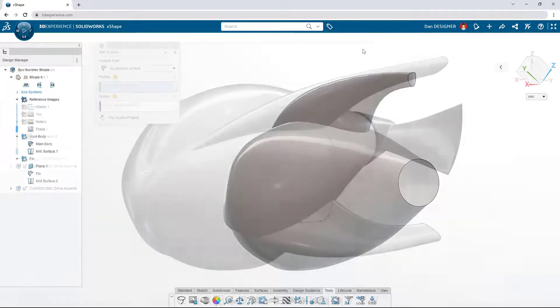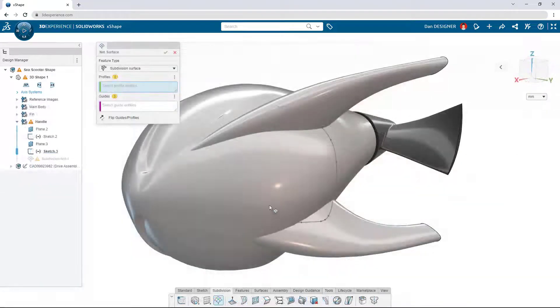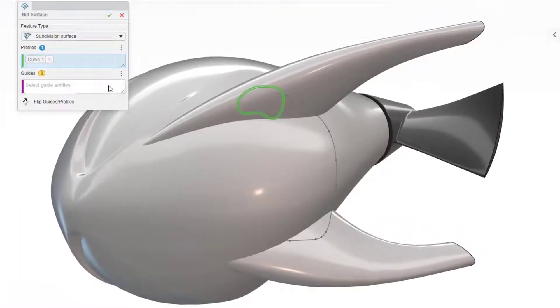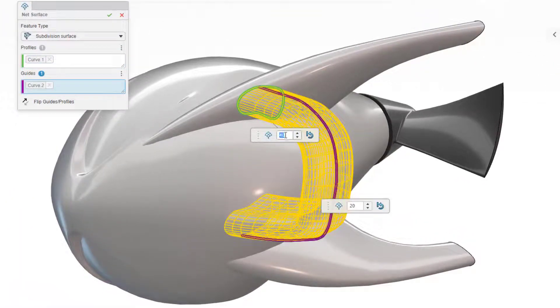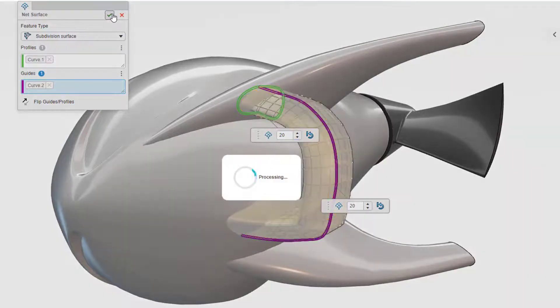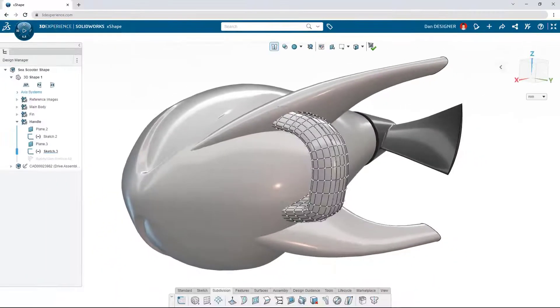The net surface command is perfect for creating sub-D surfaces based on sketches and curves already set up in the model. Parameters of the new surface can be adjusted before sculpting it into shape.